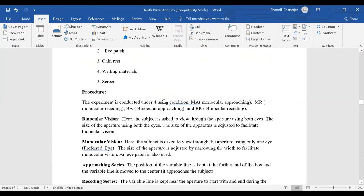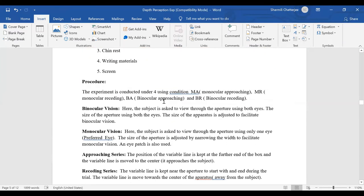Then comes the procedure. The experiment is conducted under four conditions: MA — monocular approaching — one eye and the line coming towards you; MR — monocular receding — one eye and the variable line going far away; BA — binocular approaching — seeing through two eyes and the line approaching; and BR — binocular receding — seeing through both eyes and the line going far away.